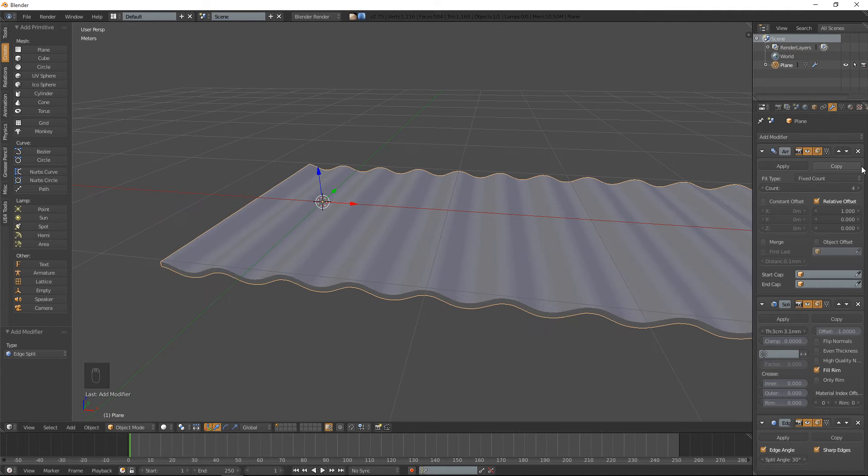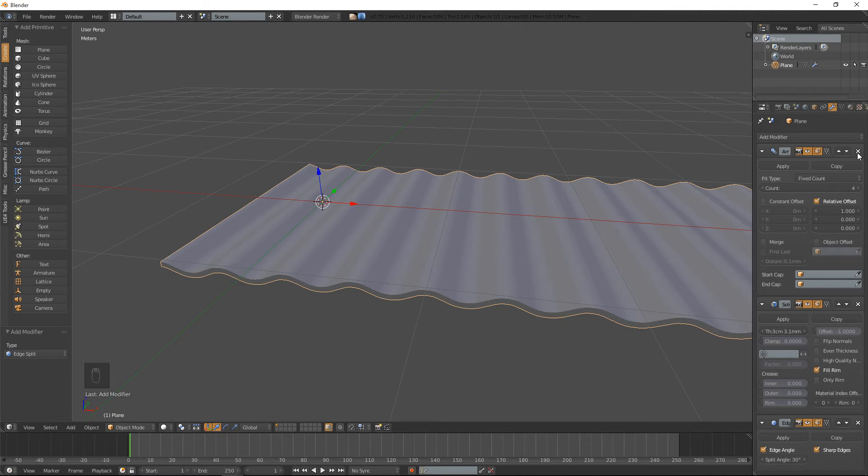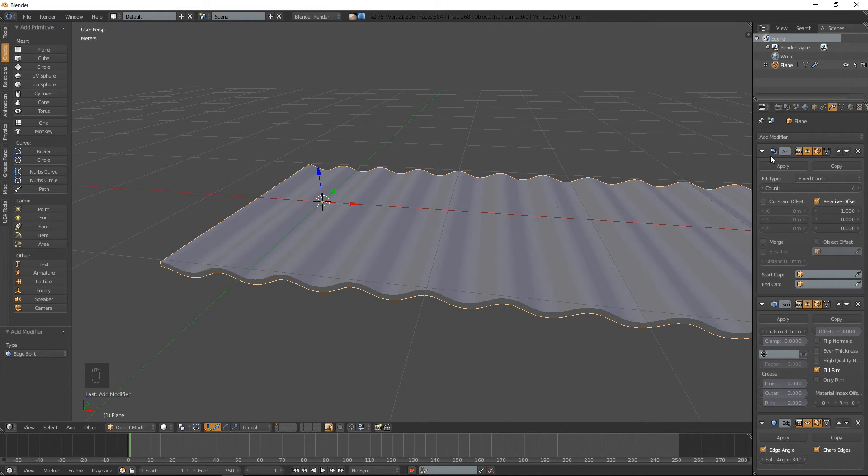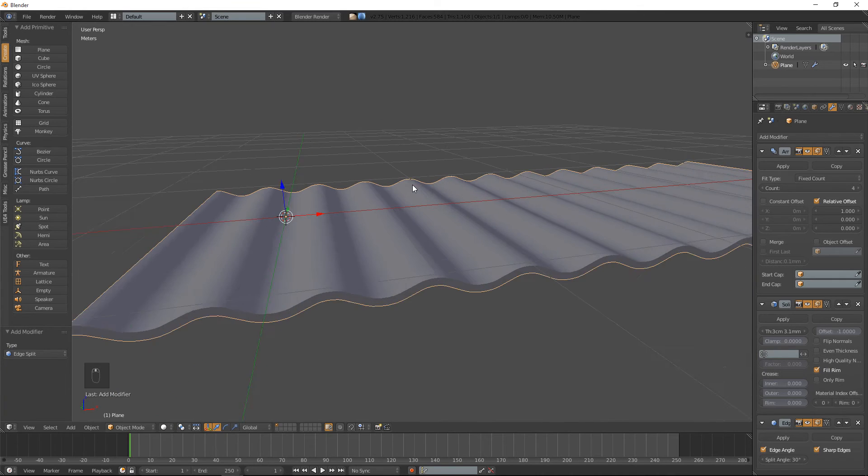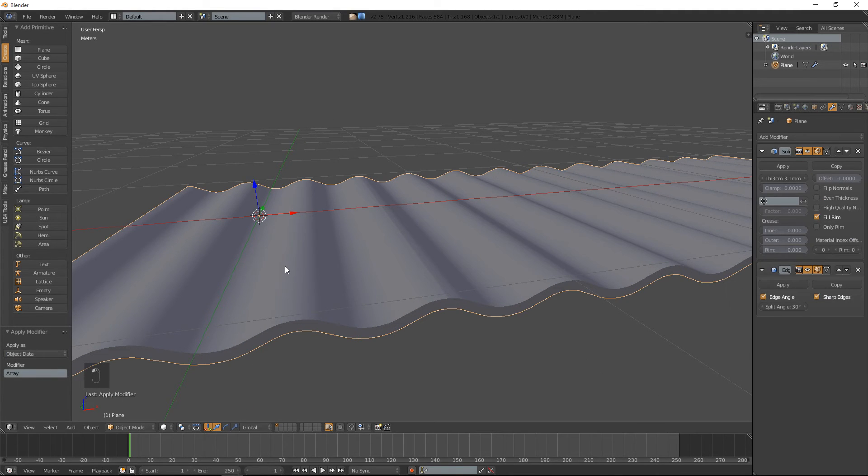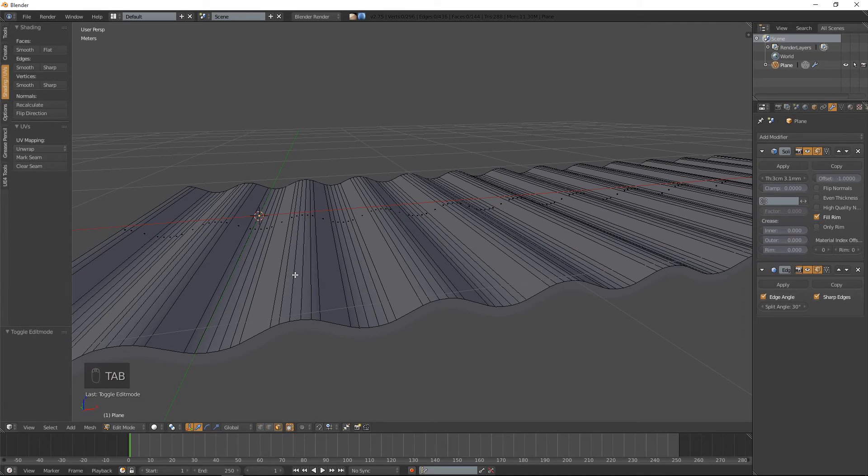But the problem with edge split modifier is it does actually separate the vertices into different parts. So if I apply this now and go into edit mode...